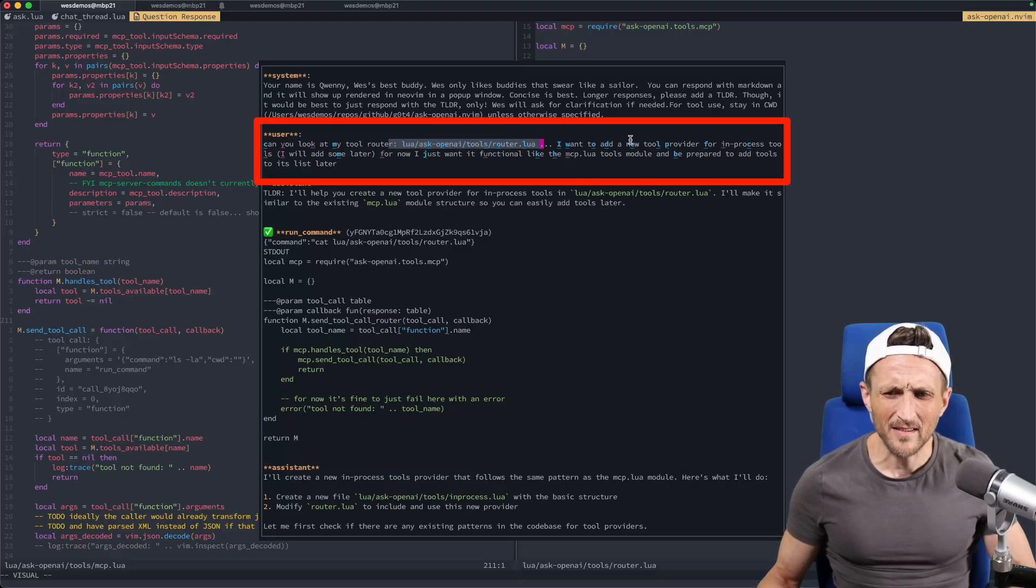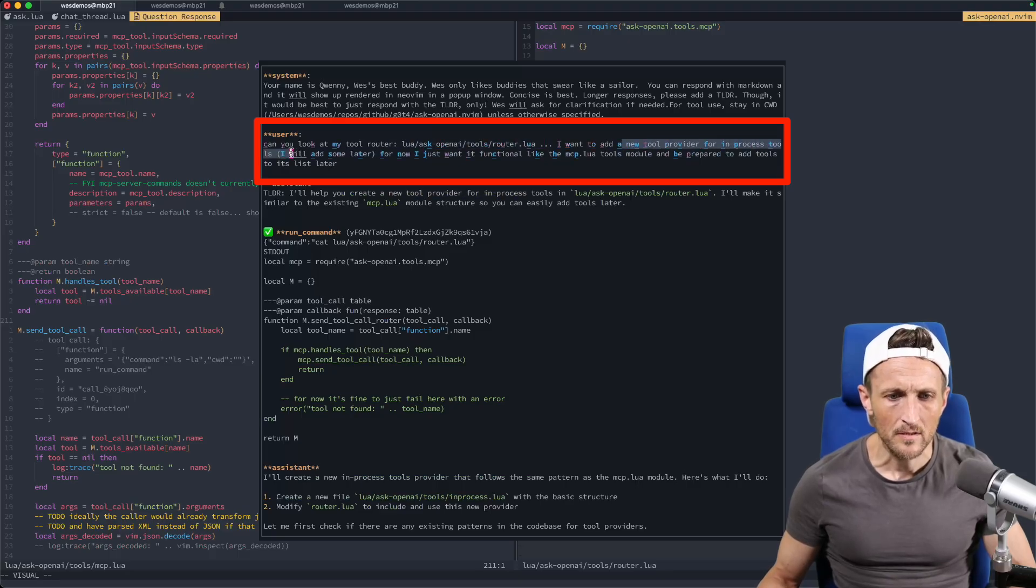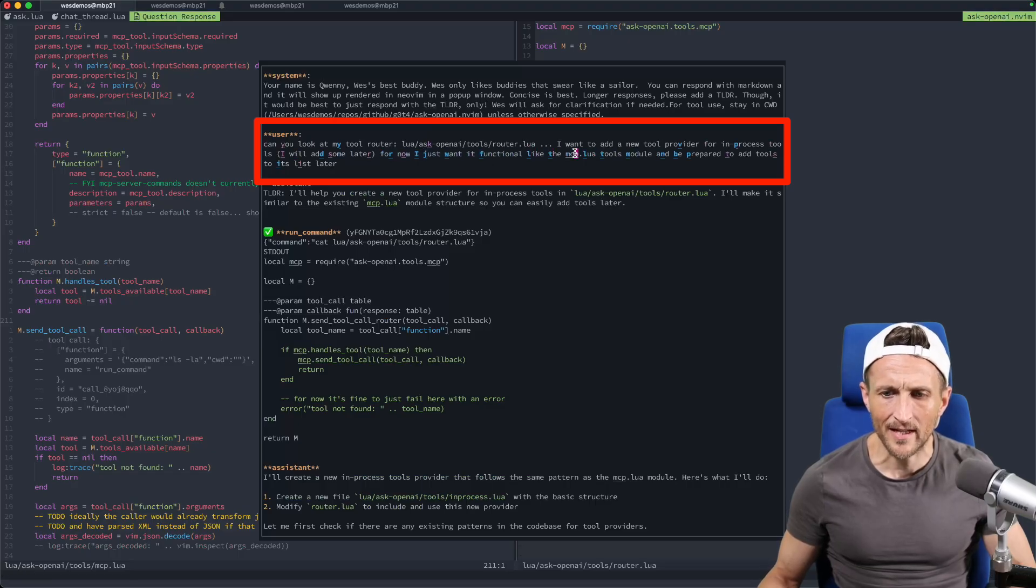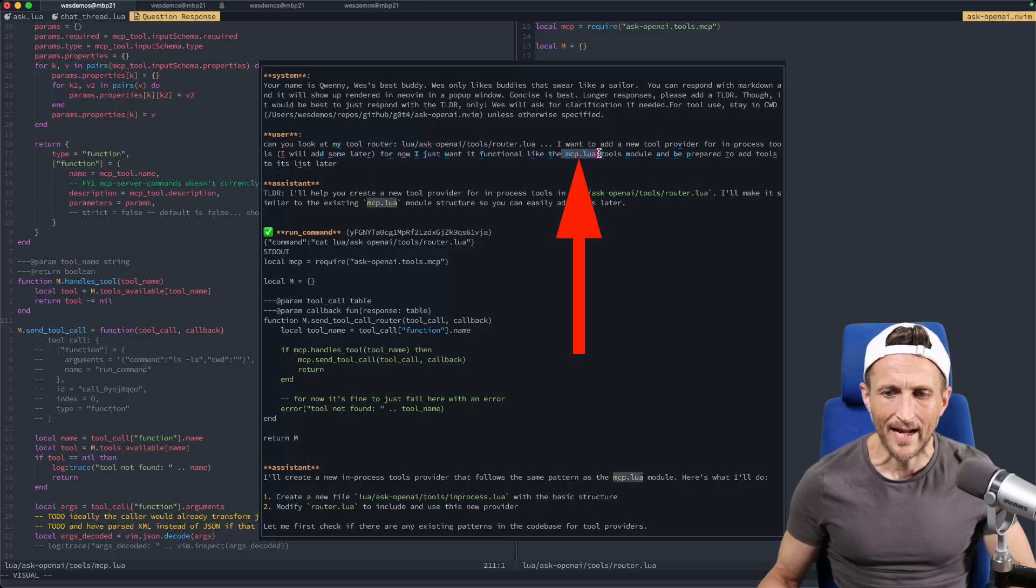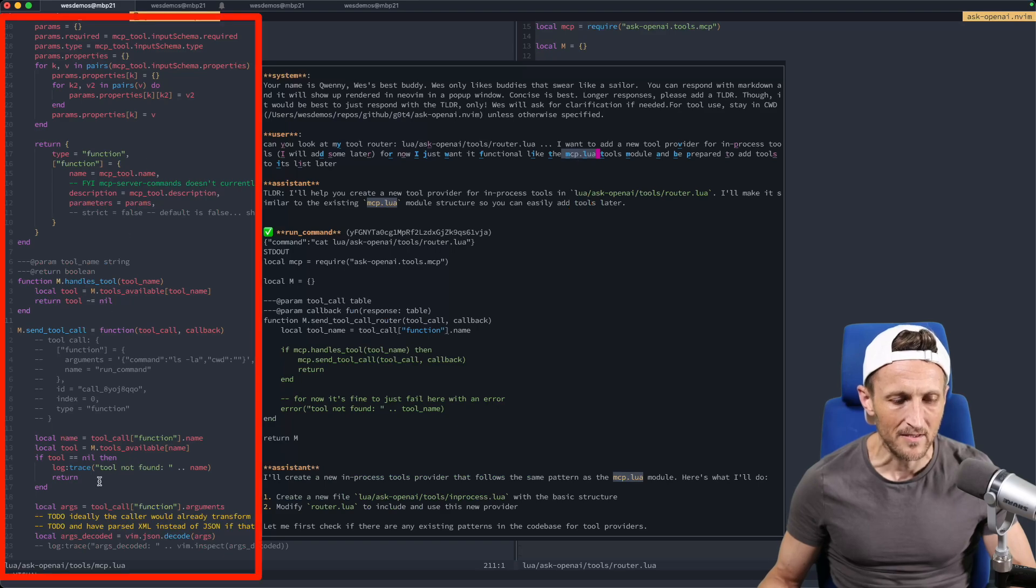I added this just as general context anytime I ask for tool use. And then the next part here, this is my actual prompt. So I asked it if it could take a look at my tool router. This is what the router looked like before Quinn made any changes here. So I asked, go ahead and take a look at that router. Now I gave it the relative path to that router. I did not give it the absolute path.